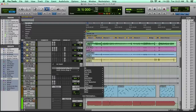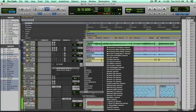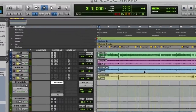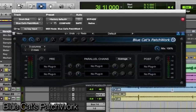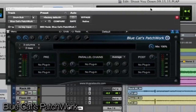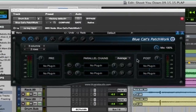So let's open the Patchwork. We'll go to Other here, and here's Blue Cat's Patchwork. This is pretty awesome. We're just scratching the surface, so I'm sure there are users out there who have been using this for a while and will get into some of the detail.